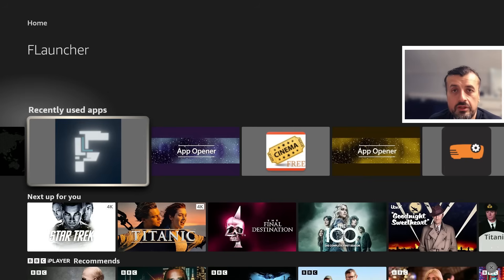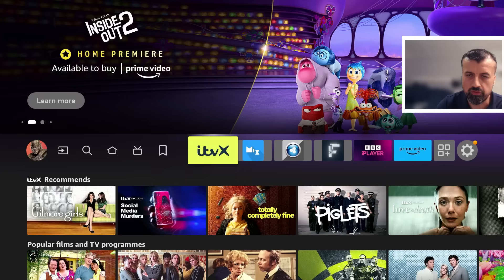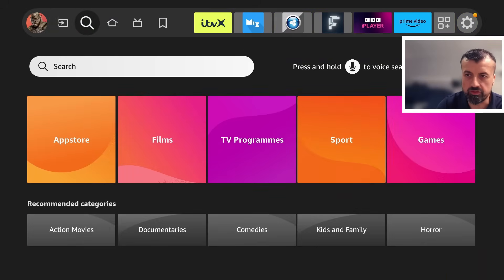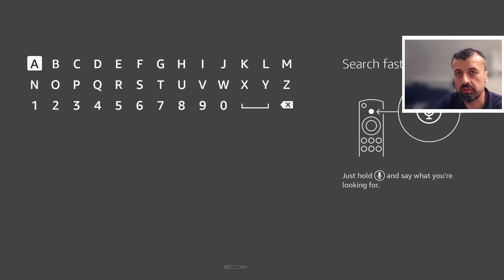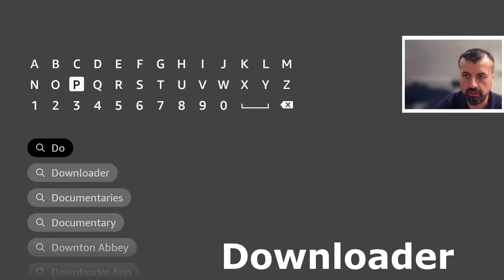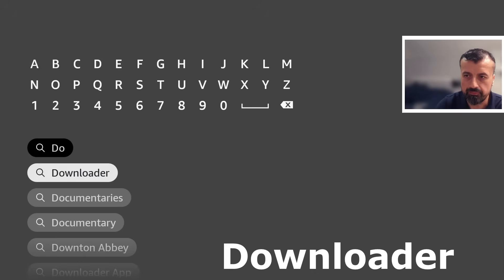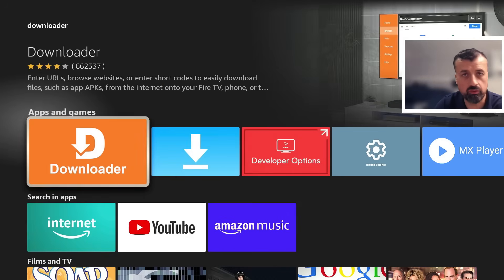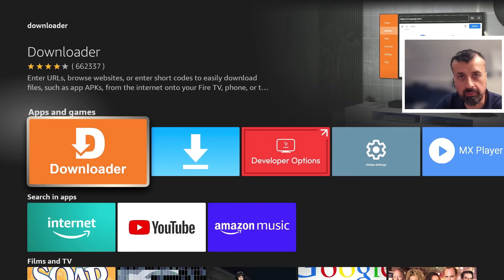To start the process, go to the left where it says Find, click the magnifying glass, go down to Search, and type in the word 'Downloader'. This is a great application — it's a built-in browser that allows you to access different sites on the internet, and it also allows you to download and install APK application files.